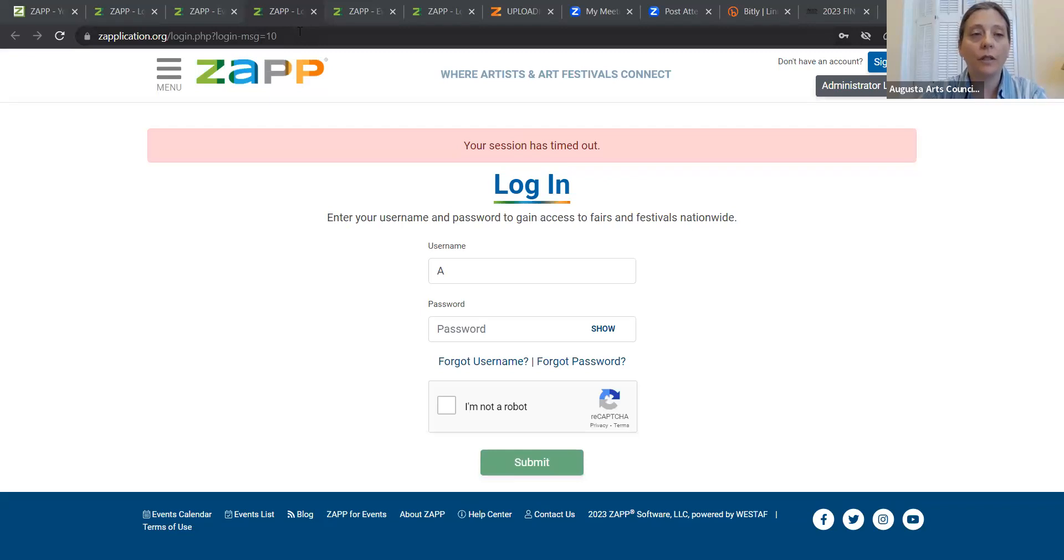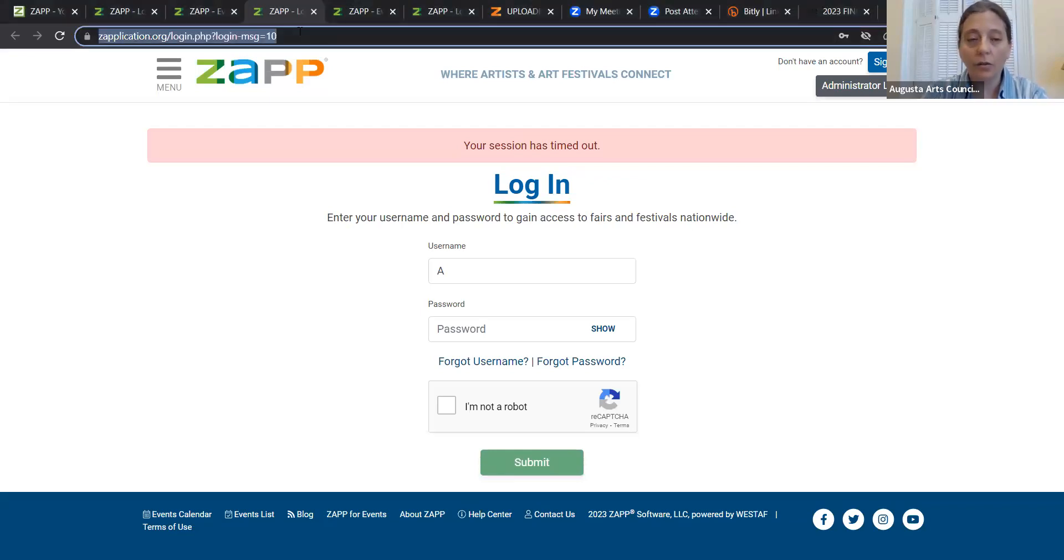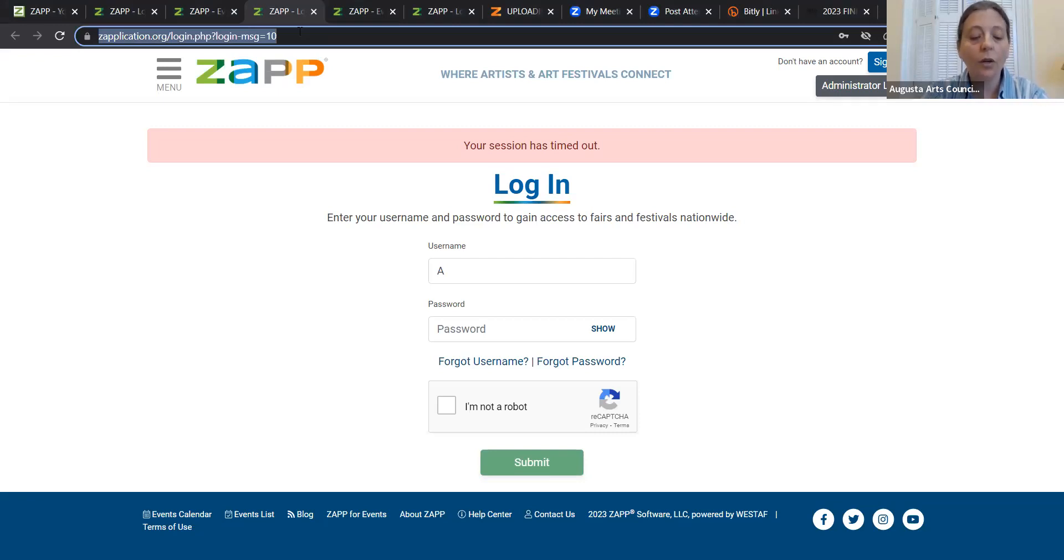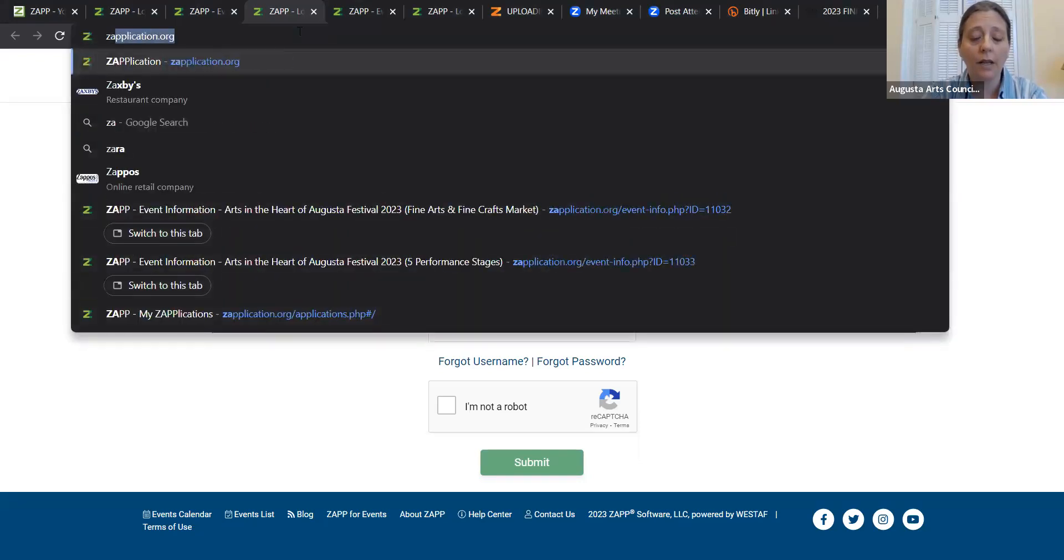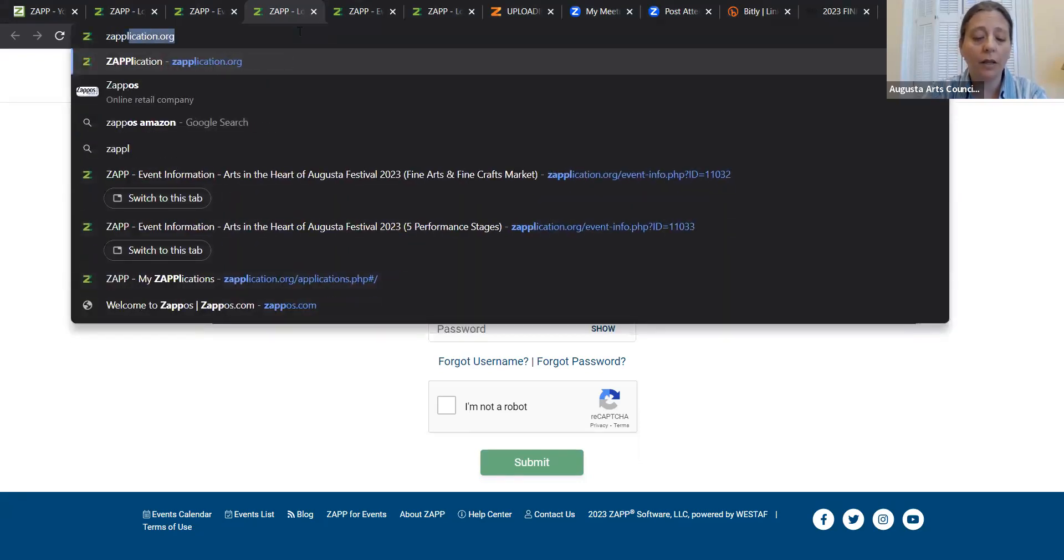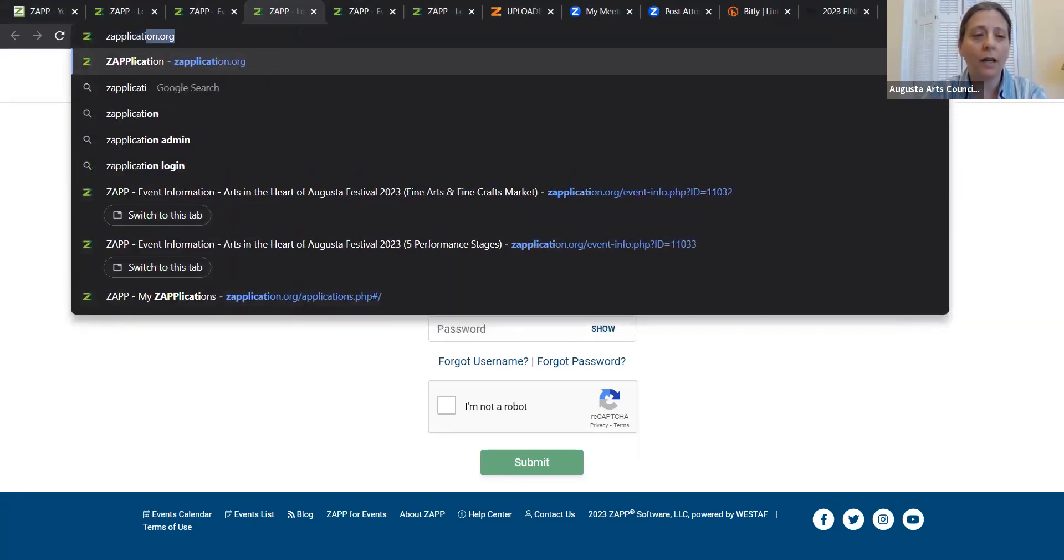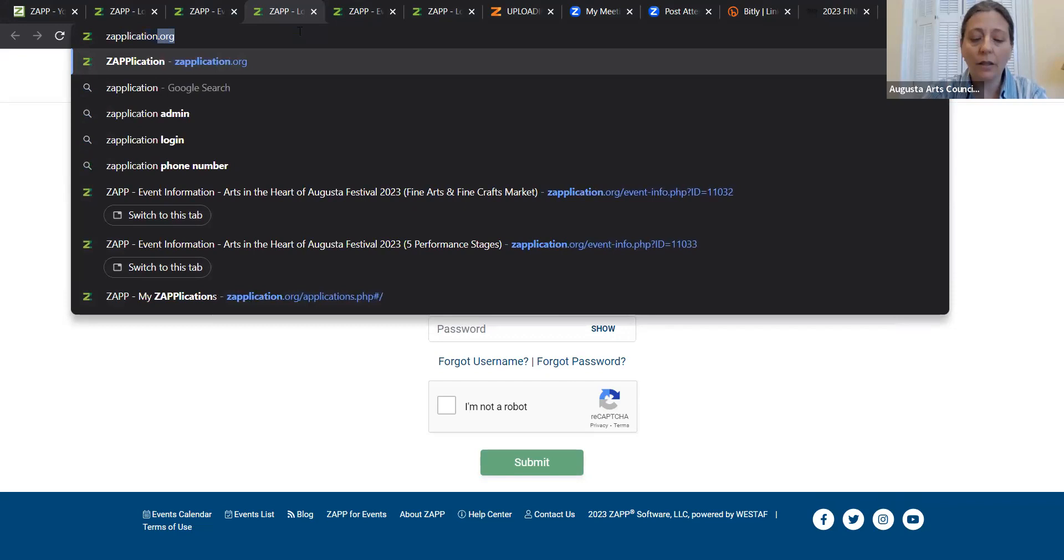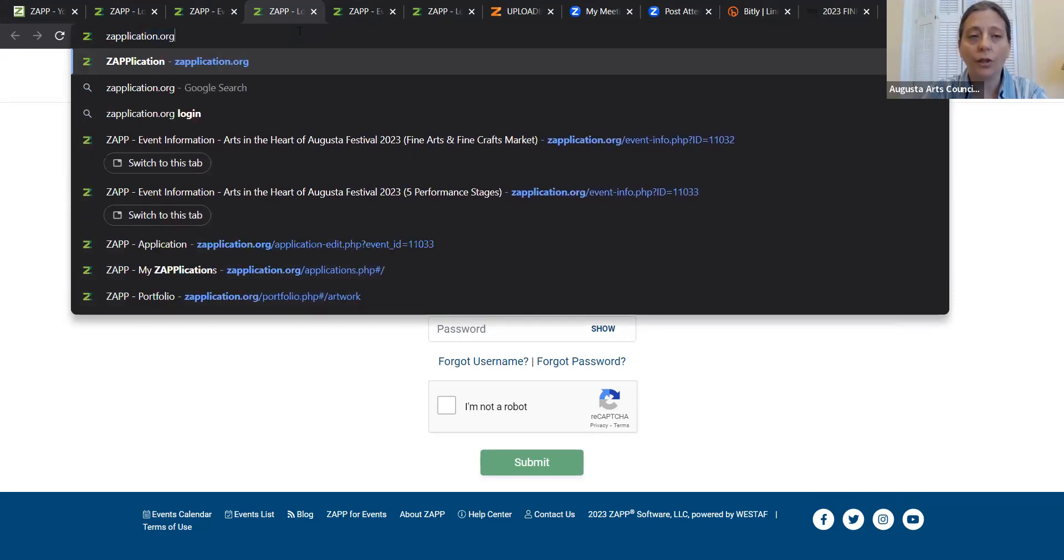I'm going to share my screen right now with you. The first thing that you need to know is that to apply to the Arts in the Heart of Augusta Festival stages this year we are using a platform called Zapplication. That's just like the word application but with the Z in front of it, Z-A-P-P-L-I-C-A-T-I-O-N dot O-R-G.